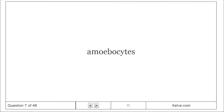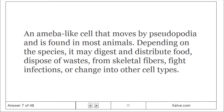Amoebocytes. An amoeba-like cell that moves by pseudopodia and is found in most animals. Depending on the species, it may digest and distribute food, dispose of wastes, form skeletal fibers, fight infections, or change into other cell types.